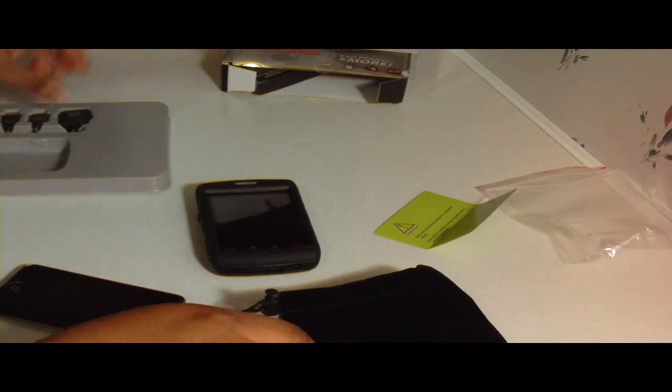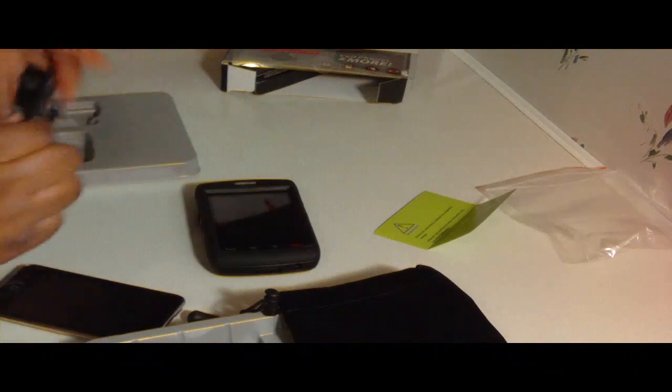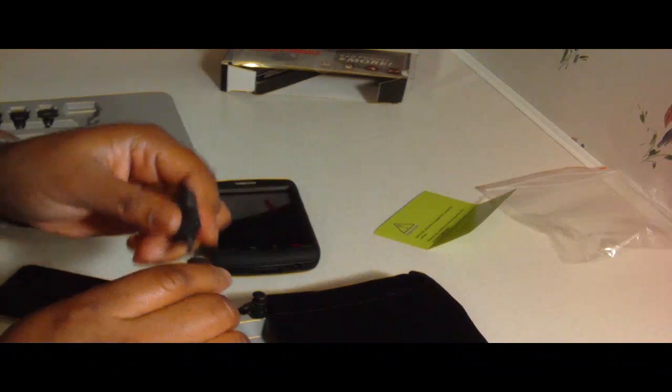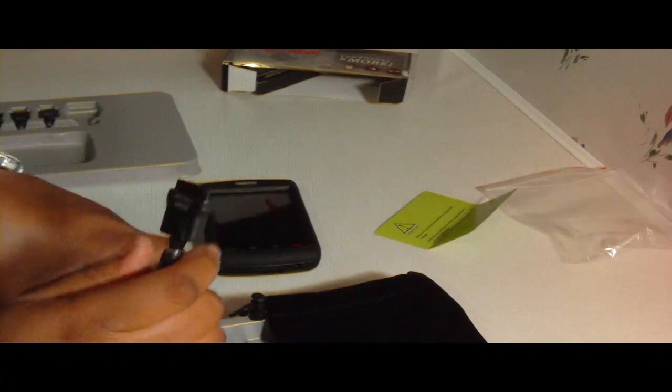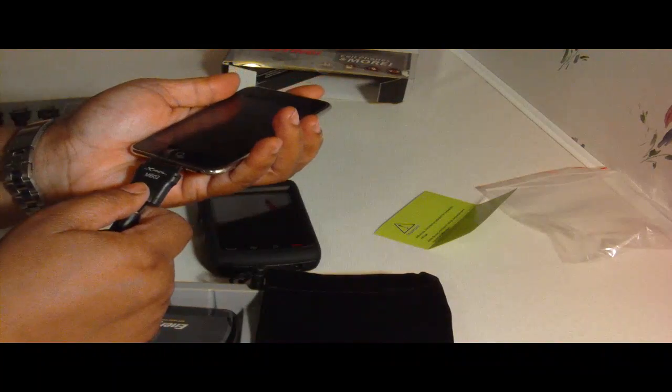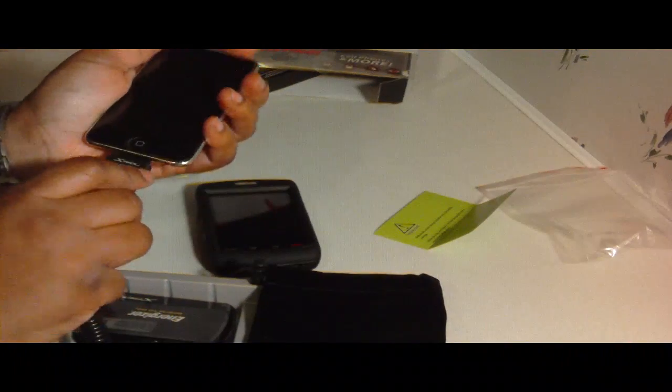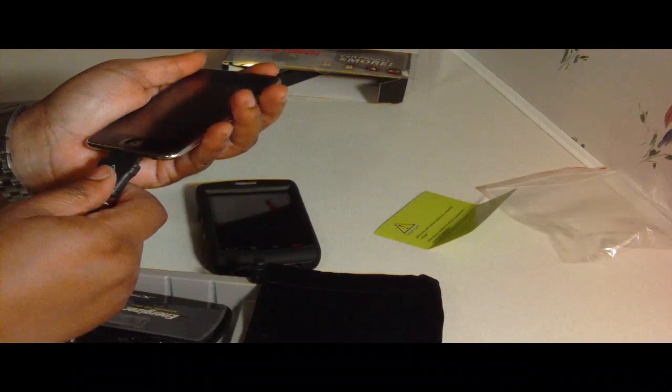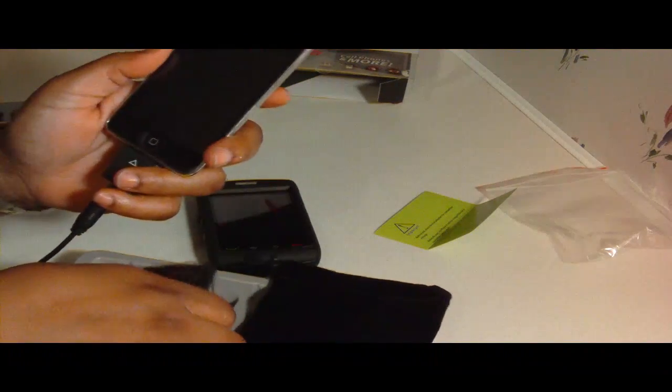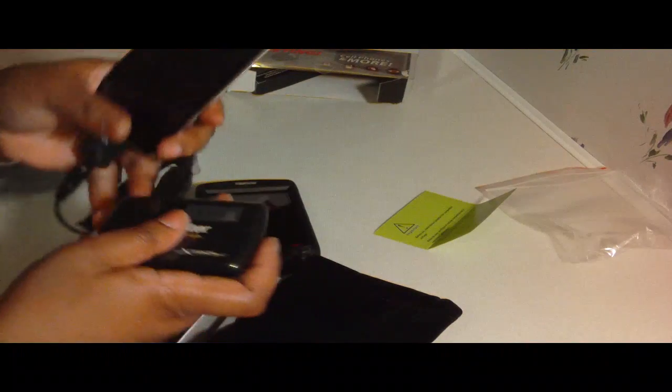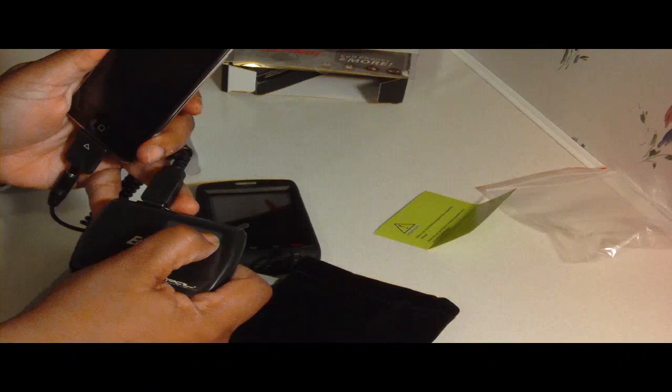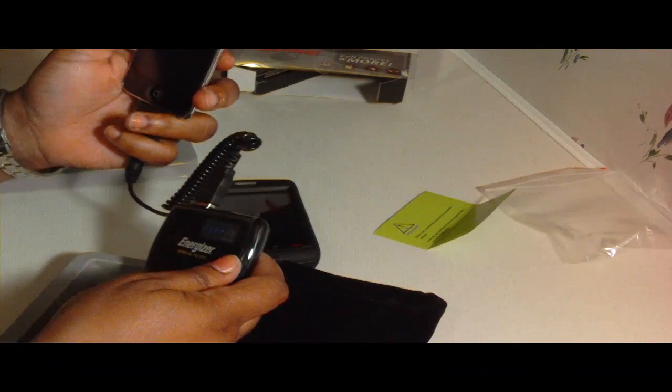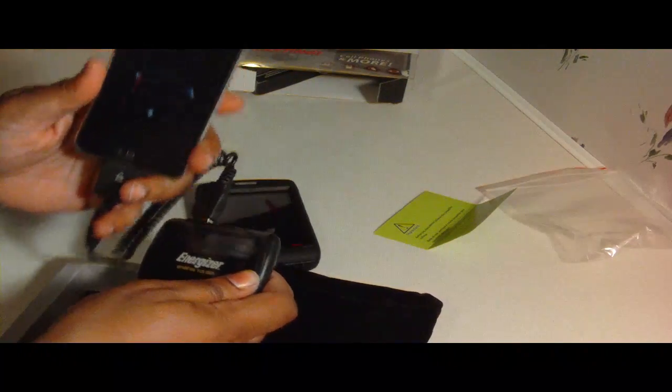And we're going to have to find the tip. The tip here. Hopefully this will work guys. Okay. Plug it in. It doesn't seem like it's going to work. It might. Let's see. Okay. And we're going to turn it on. Right here. There it is.